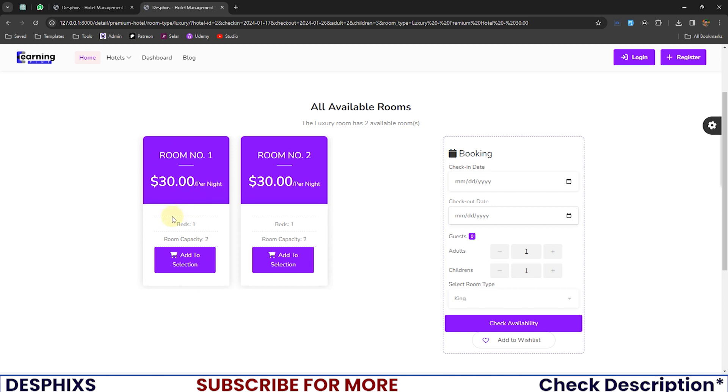So that's pretty much it for the video. Hopefully, you enjoyed it and learned something new. In the next one, we're going to go ahead and finalize this by actually using jQuery to send all those data that we collected back to the Add to Selection view that we wrote in the previous video. That is going to be it. Make sure to drop a like, consider subscribing as it really means the world to me. Check out some of the courses in the description below.